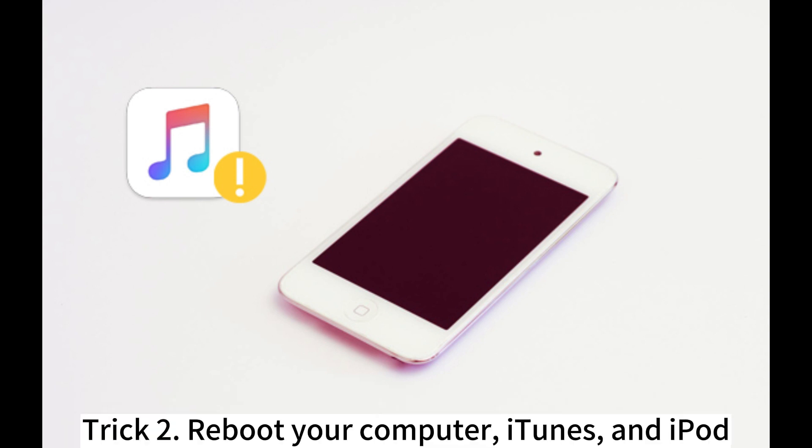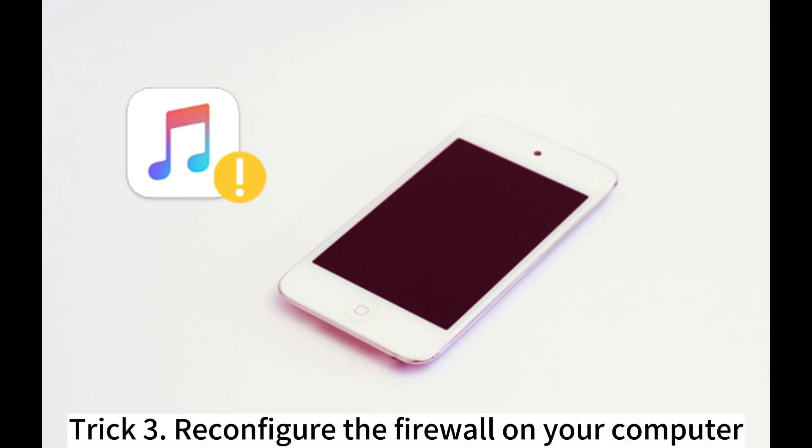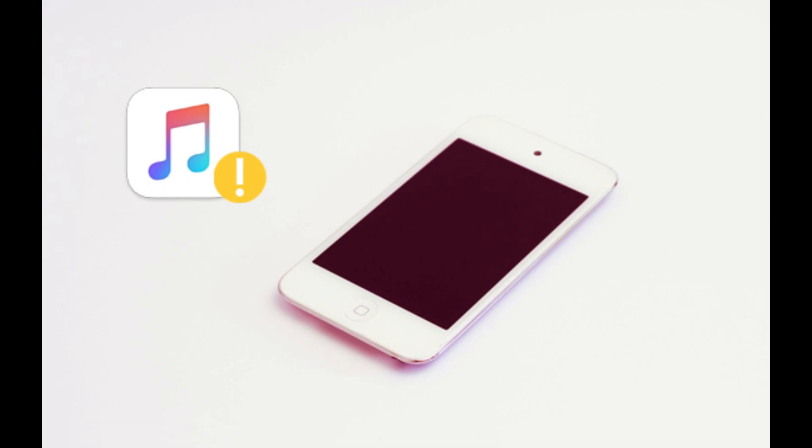2. Reboot your computer, iTunes, and iPod. 3. Reconfigure the firewall on your computer.